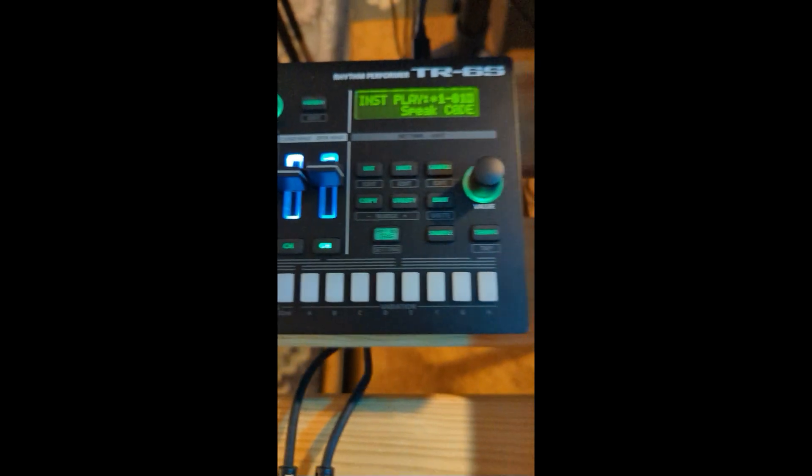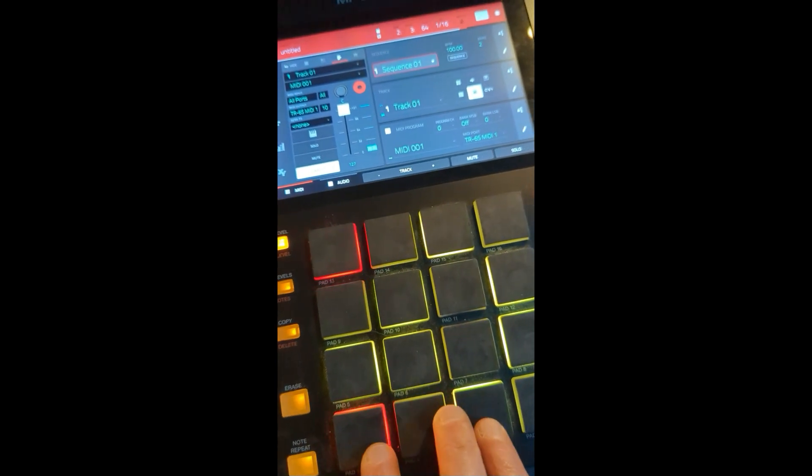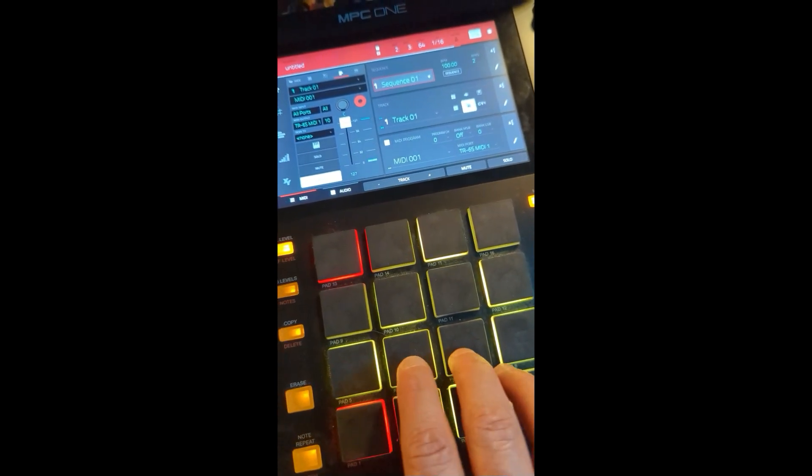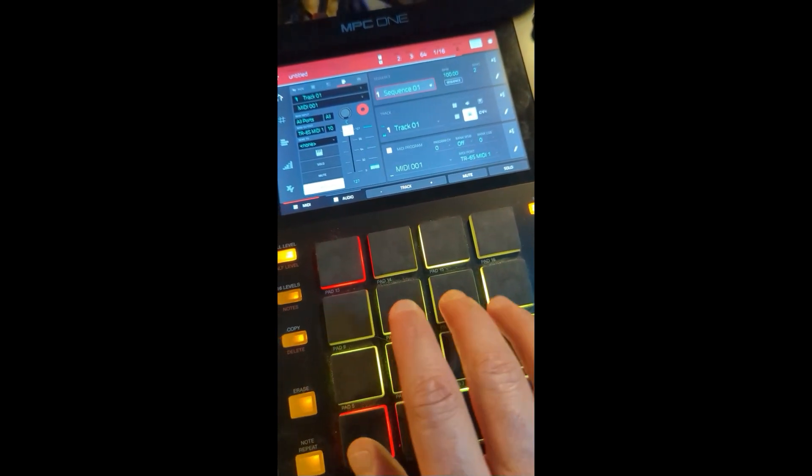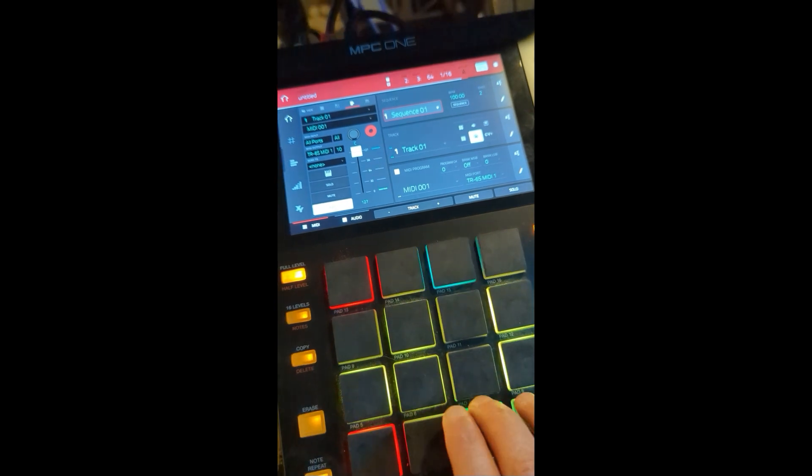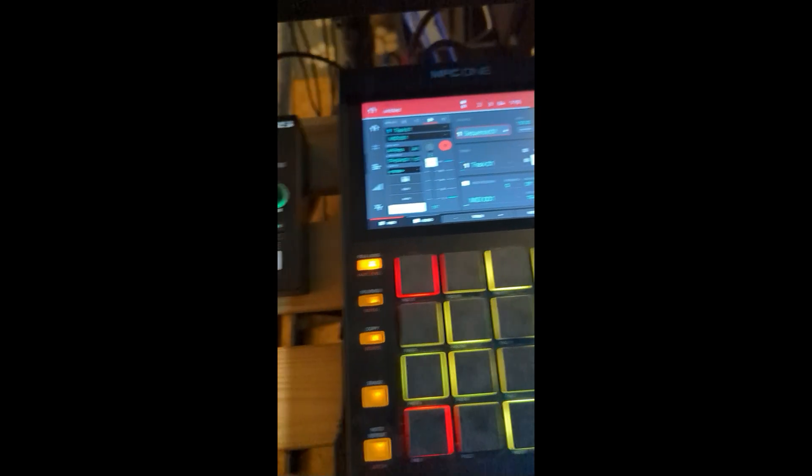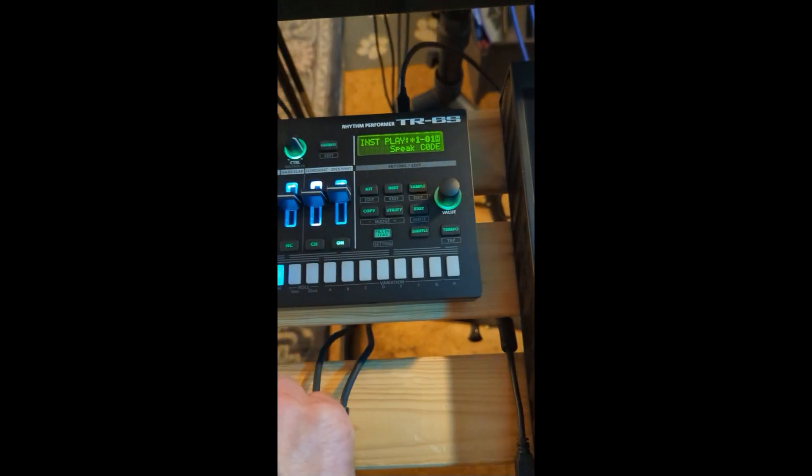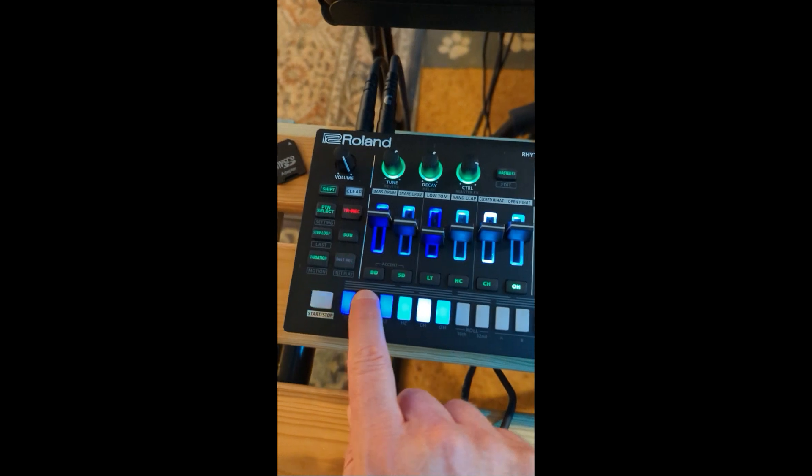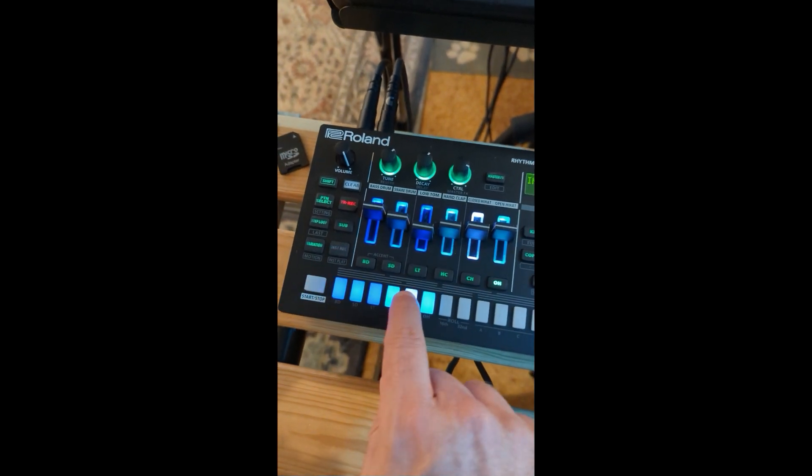Without further ado, you can hear that I can actually play with the MPC pads, and I'm triggering this guy here. The Roland.